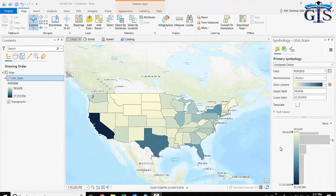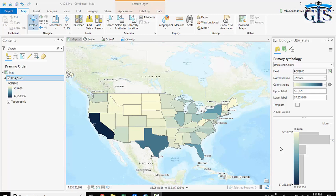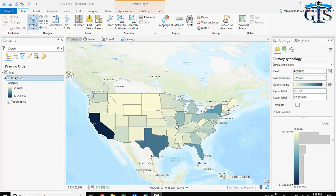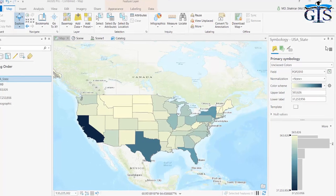In the previous lecture, we learned graduated color for polygon layers. Now we're going to learn graduated symbol for polygon layers. So what is the difference? The difference is in our previous lecture we worked on the color of area boundaries. But now we will work with a circle symbol for polygon layers. Maybe you have a question: how can we have circle symbols for polygon shapes? Let's see.